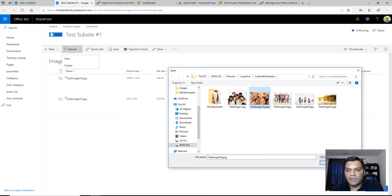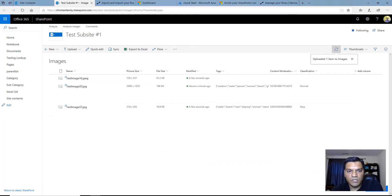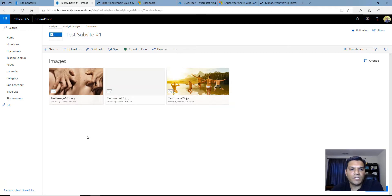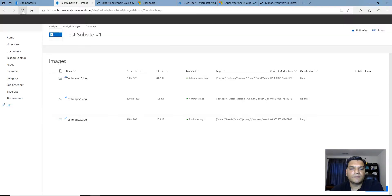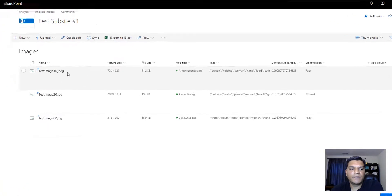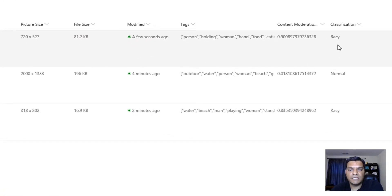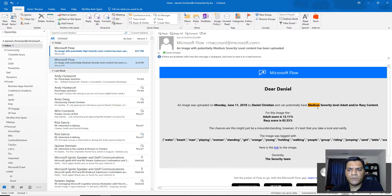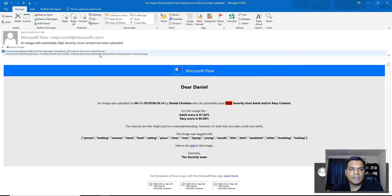I want to do one more test as a final proof of concept. These images have been provided to you so you can do all the testing you want. Going back, you can see the tiles — the new image I just uploaded plus the other two that were there. Going to the list view and refreshing: this one ran as well and it's also classified as 'racy,' with a content moderation percentage of 0.90, which is 90%. So I should get an email notification any second now.